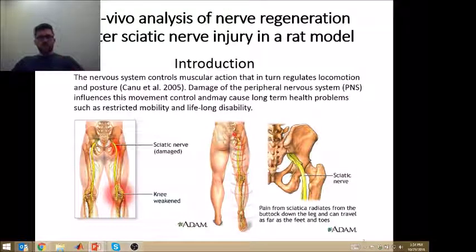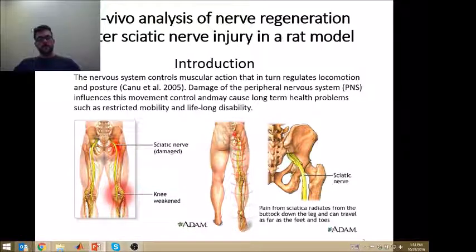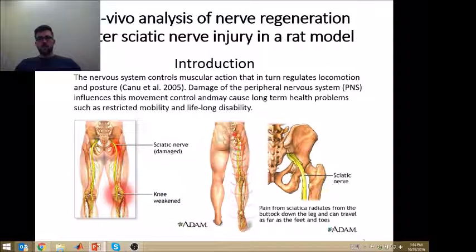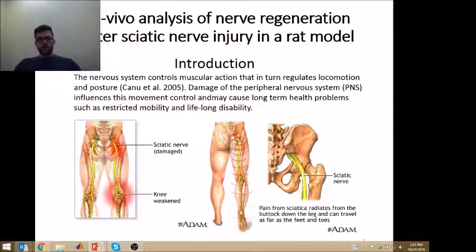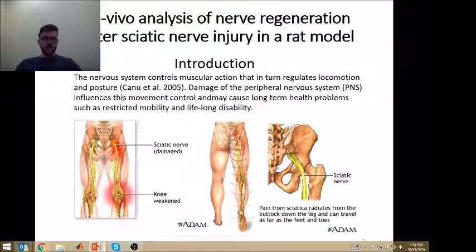The nervous system controls muscular action that in turn regulates locomotion and posture. Damage of the peripheral nervous system influences movement control, especially injuries of the nerves themselves. For example, a nerve lesion results in a loss of motor functionality and can actually relate to restricted mobility and lifelong disability.